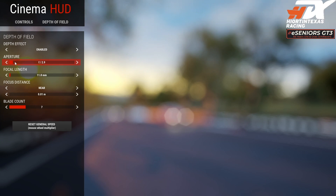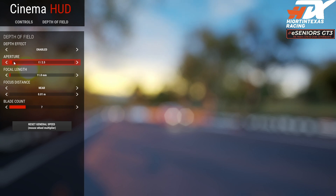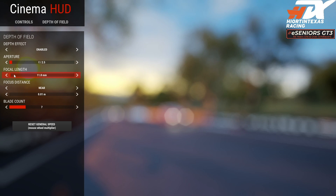Aperture — the lower the number, the more shallow depth of field you get. If you go up on the number you get more of your image in focus. For example, for a portrait you'd use something like 2.8, getting the face sharp and the background blurry — what's called bokeh. We're going to set it to 2.5.